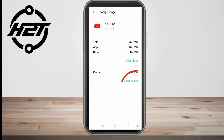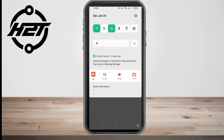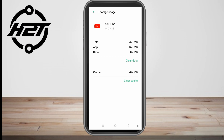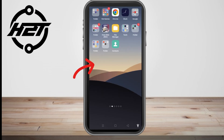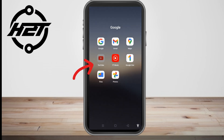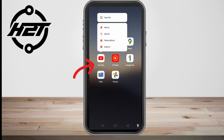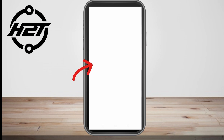Once you're done, go back and check if Vanced is now working. If not, simply long press the app, tap App Info, then disable it or clear cache. You can also uninstall the application and install it again to see if YouTube Vanced is now working.